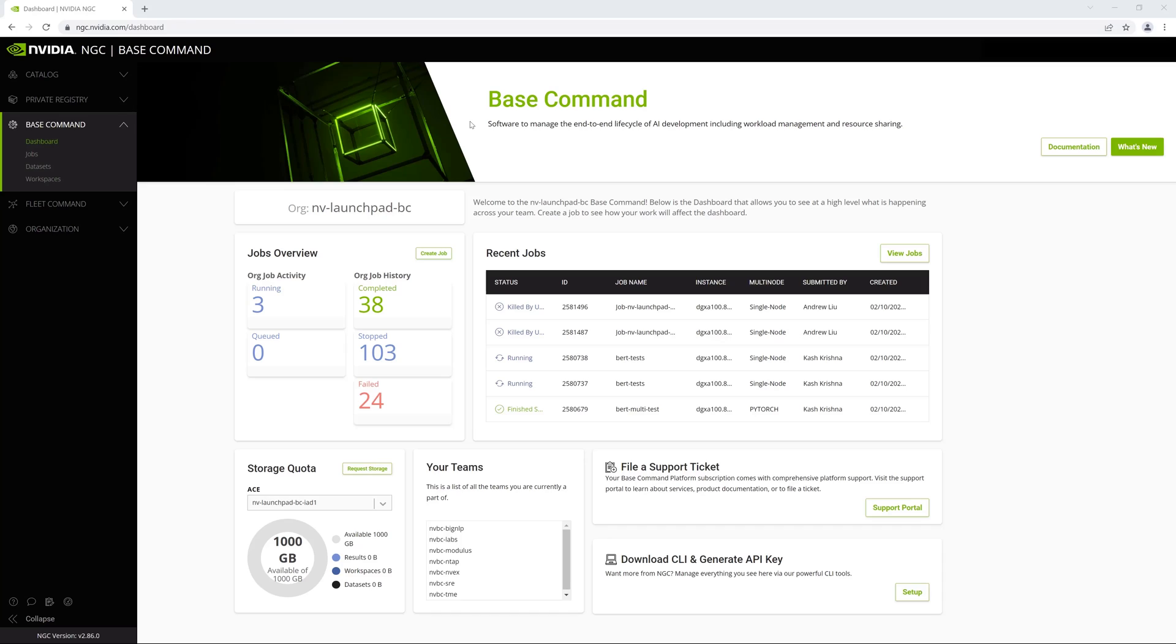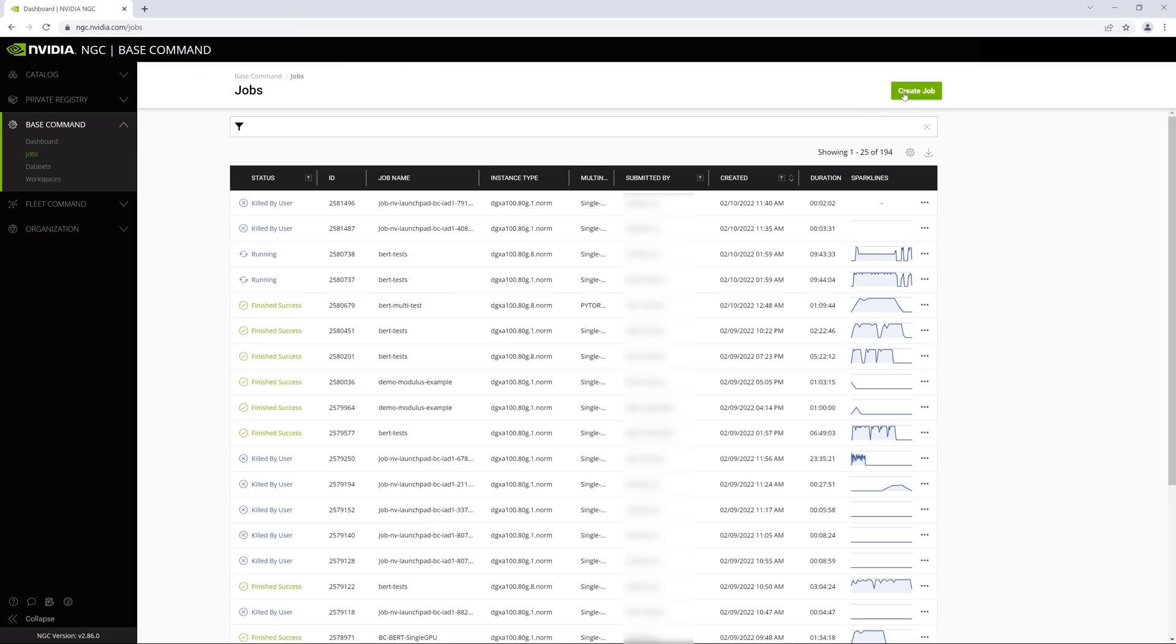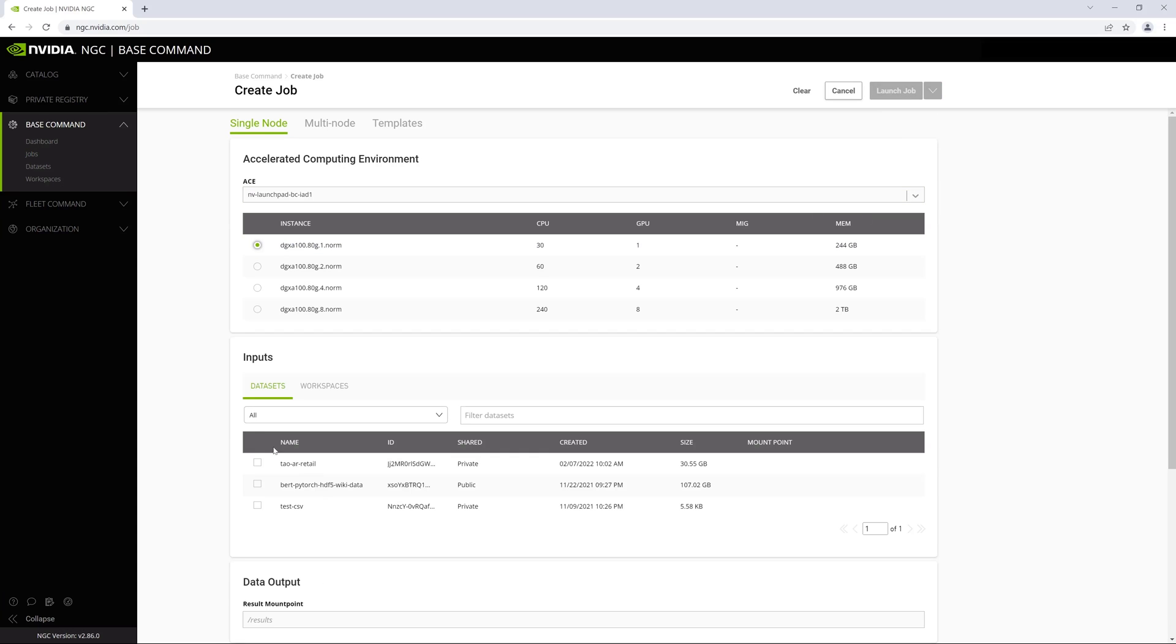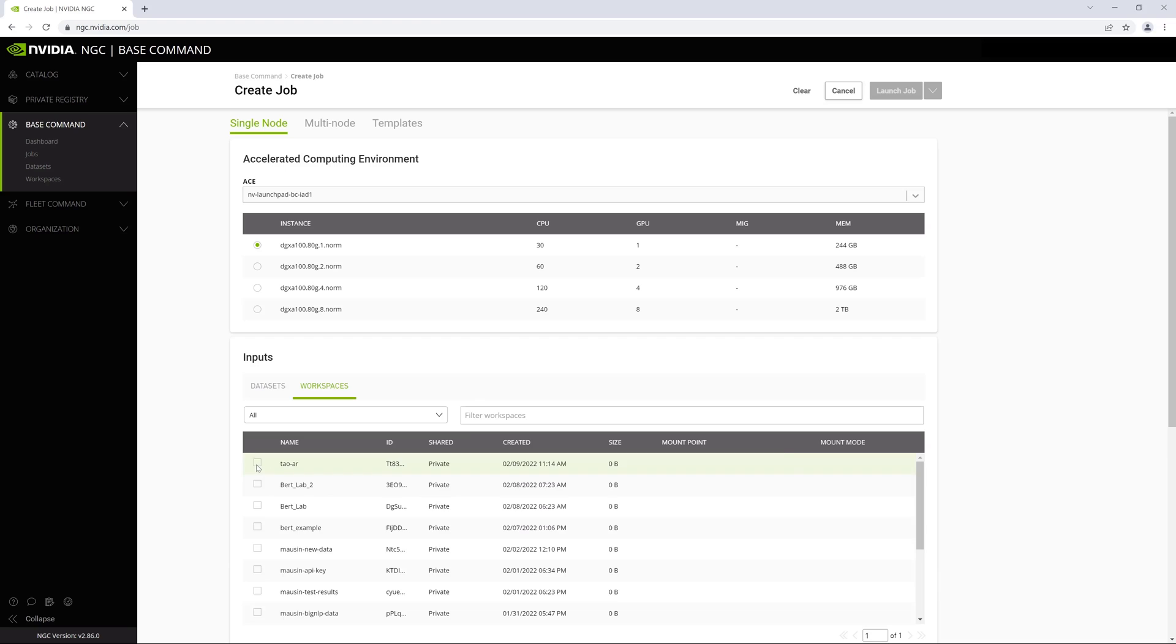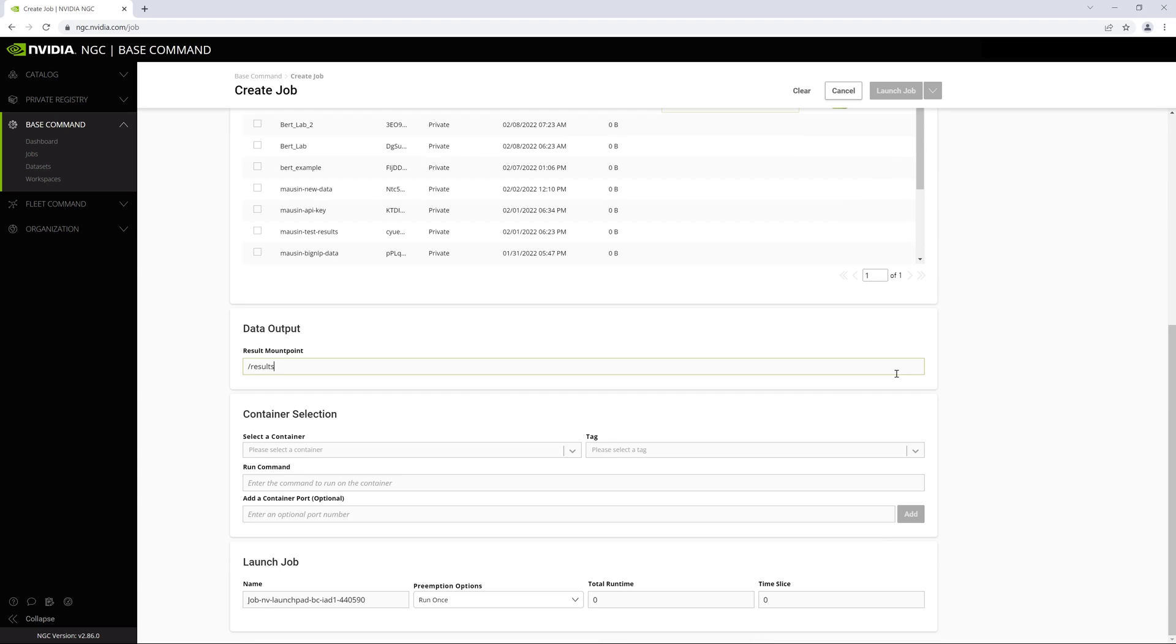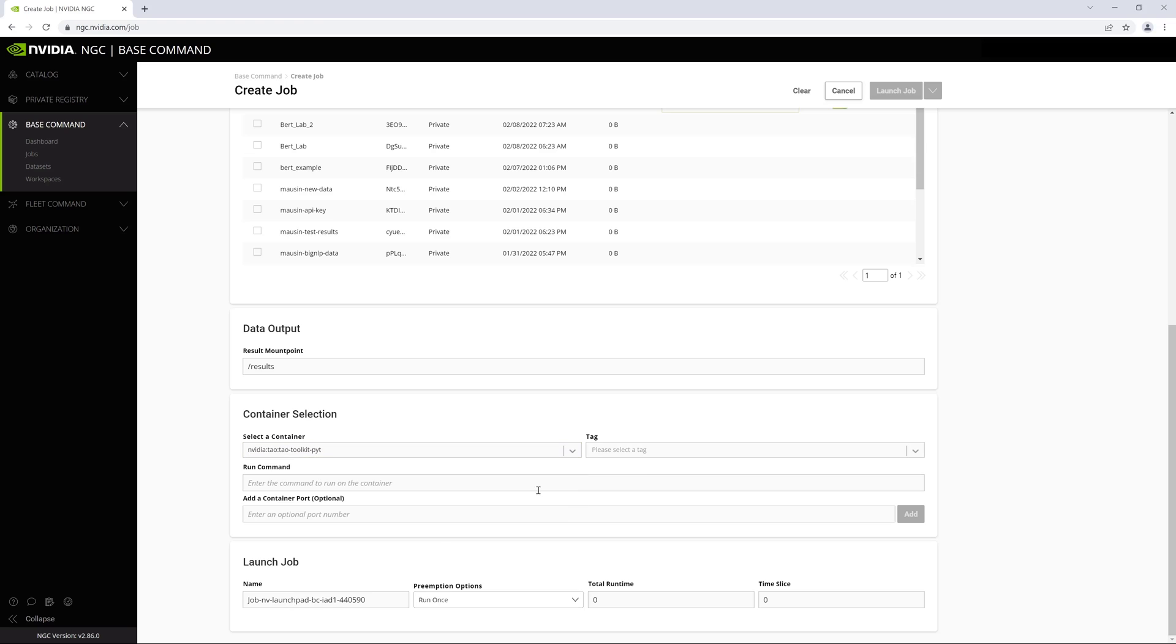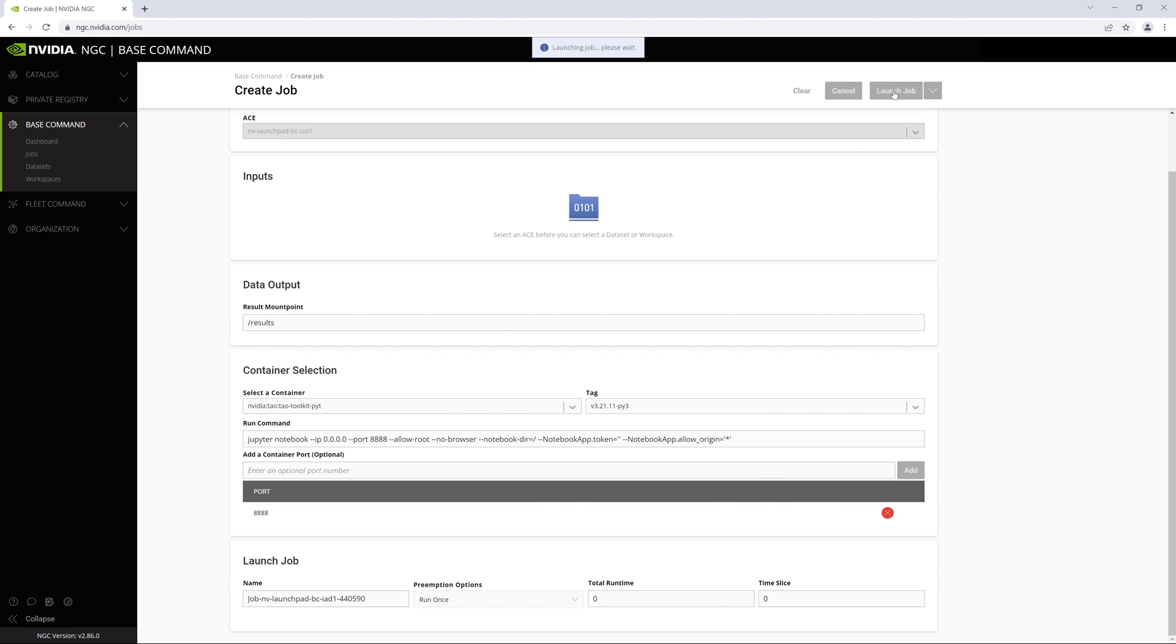To retrain the model, we use NVIDIA Base Command. It lets you execute AI training jobs on single or multi-node infrastructure. We just need to decide how many systems and GPUs we want to train on, choose the data we want to use, and select the NVIDIA TAU Toolkit for training.